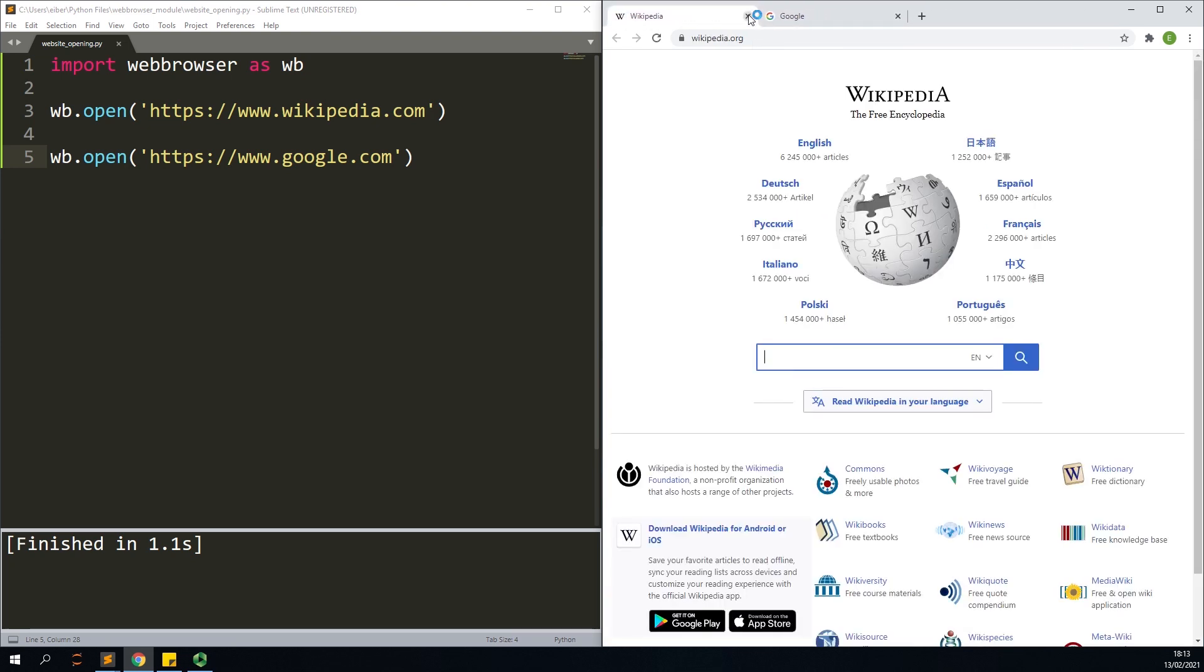You could specify which browser you should use to open the pages. You can also specify if you want to open them as tabs or as completely new windows. I don't want to go into this because you can really just easily Google it.